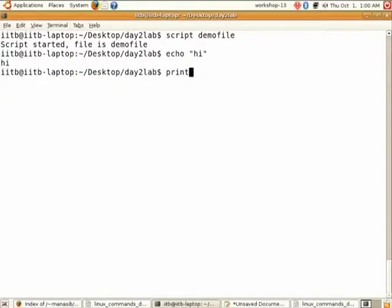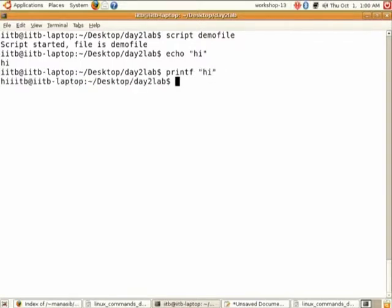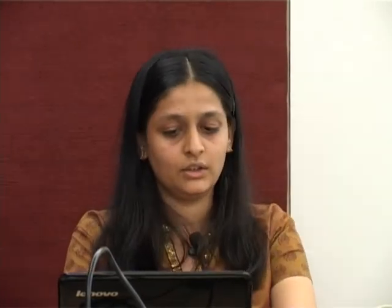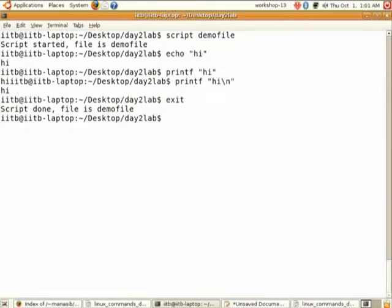For example, if you want to see the difference between echo and printf, type printf hello with slash n. All these commands are getting stored in the demo file. After you are done, type control D, and you will see 'script done, file is demo file', meaning all the commands entered between are stored and can be viewed later.